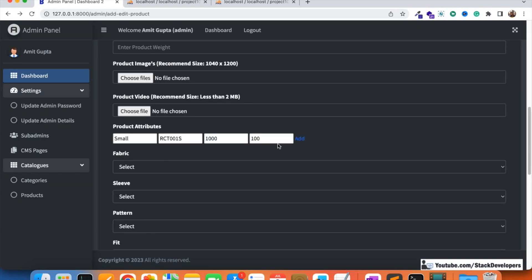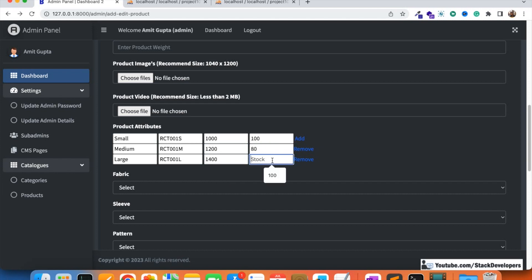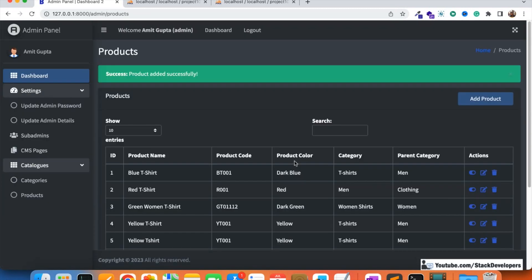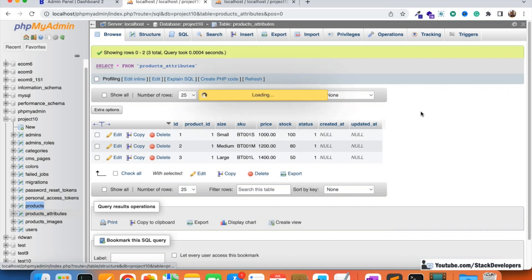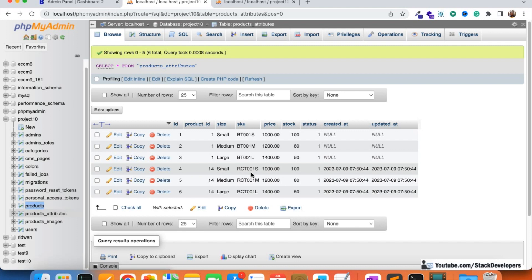This time the product will get added with all three attributes. We add the attributes again — sizes small, medium, and large — with prices 1200 and 1400, and stock 50. Clicking submit — no error this time. The product attributes have been added successfully. The product ID is 14, and the sizes are small, medium, and large, each with a unique SKU (stock keeping unit), different prices increasing with size, and separate stock values.